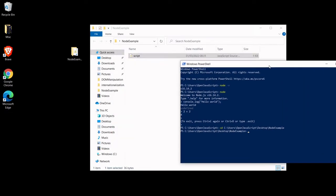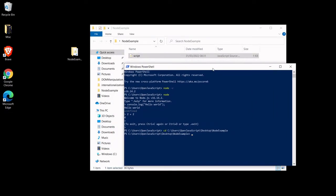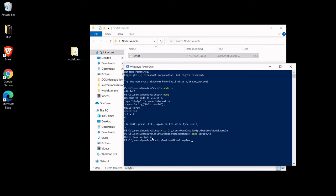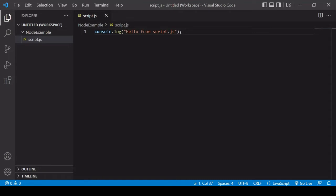So I'm going to set the directory now to node example and then what I can do to run that script.js file inside is just type node and then the name of the script I want to run. So in this case it's script.js and now you can see it's returning the console log message there hello from script.js.